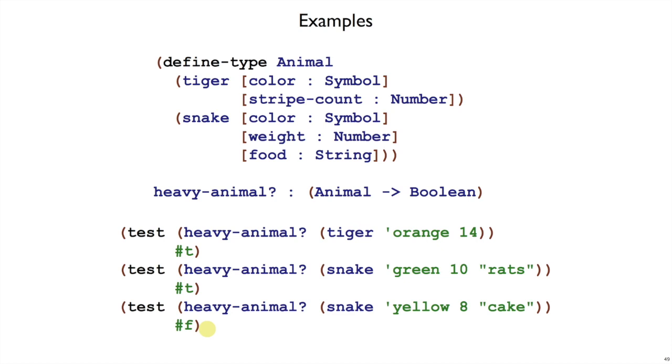You see that our examples have covered all of the cases in animal. We've got at least a tiger and at least a snake, and we've also covered the different kinds of results that we get for a Boolean result. With these examples in place, we can move on to the template step.